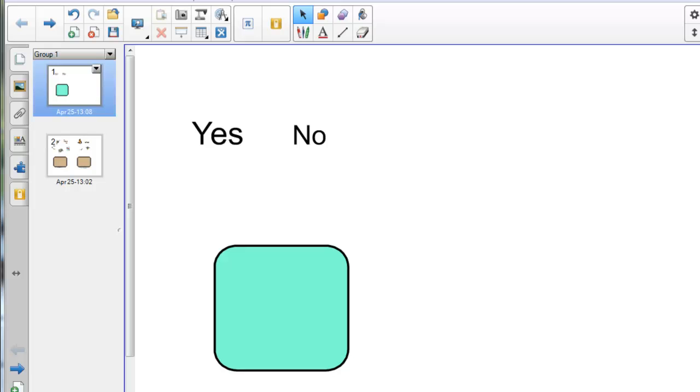This lets you create your own little activities which are similar to some of the games you may have seen on the internet where you can drag an object into another object and if it's in the correct place it'll stay there, if it's in the wrong place it'll ping back to where it came from and you have to have another go.